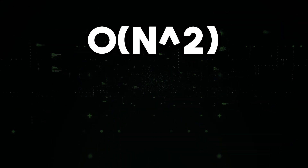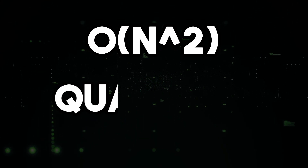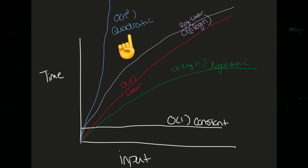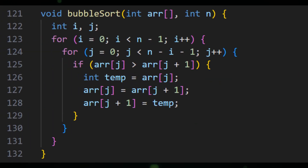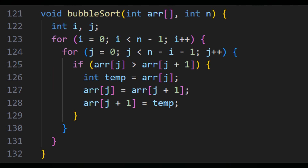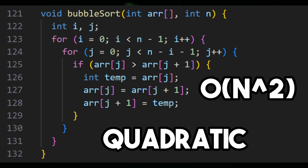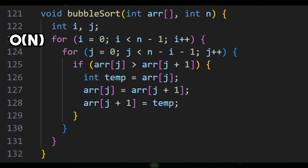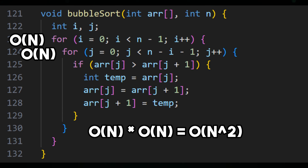Next, let's look at O(n²) time complexity, also known as quadratic time complexity. This means that the time required for an algorithm to complete increases quadratically as the size of the input increases. Here's a C++ code example: bubble sort, which involves comparing adjacent elements and swapping them if they are in the wrong order. As you can see from the example, we have two for loops. A for loop is O(n), and another for loop inside it is also O(n), and by multiplying the two we get O(n²). This is a quick way of looking at code to figure out the time complexity.